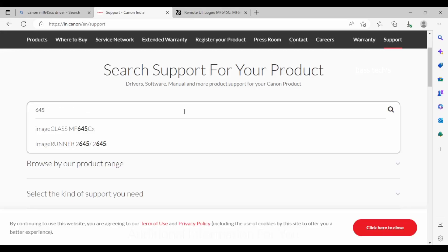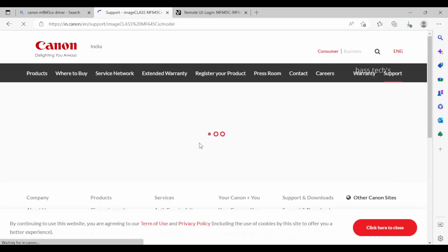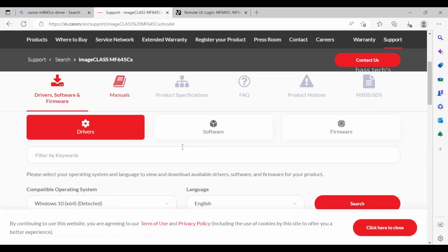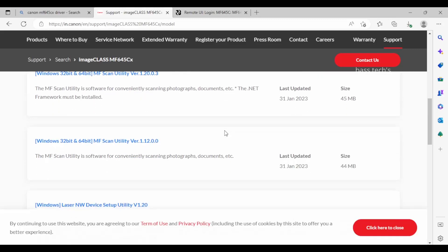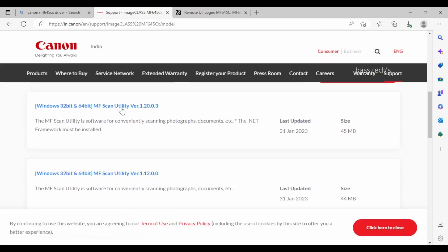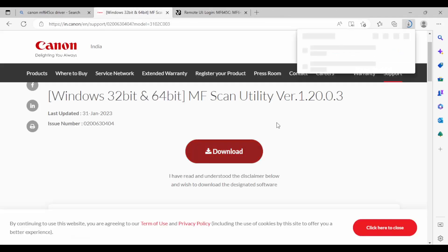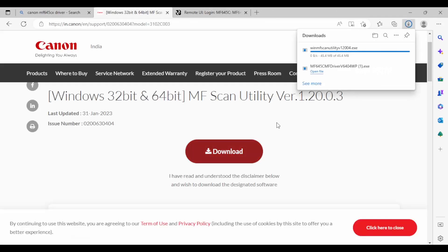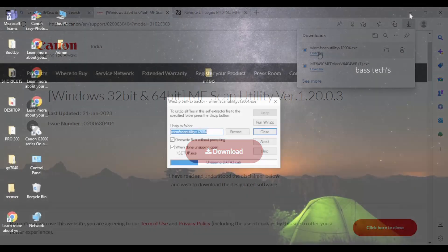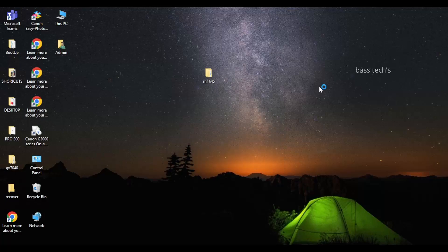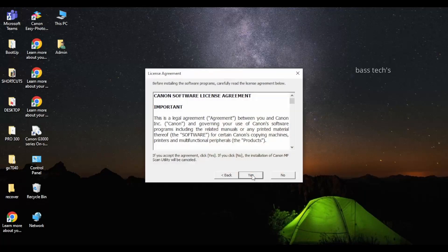In order to download this utility, select your model — I have used the 645. First of all, you'll have to download the latest MF Scan Utility from the Canon authorized website. Select your respective OS and just click download; it will be downloaded automatically. Once downloaded, it has to be extracted — just follow the process.